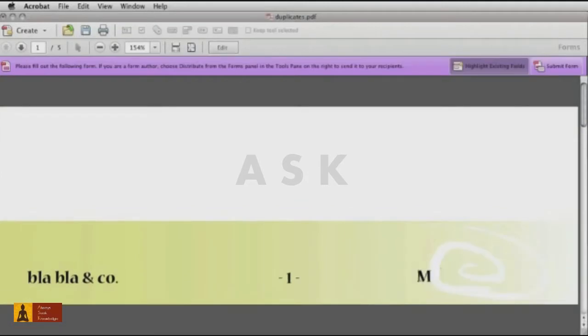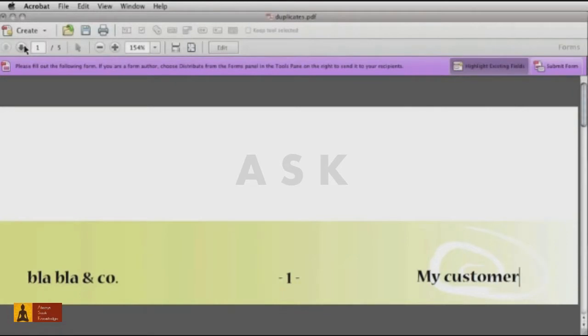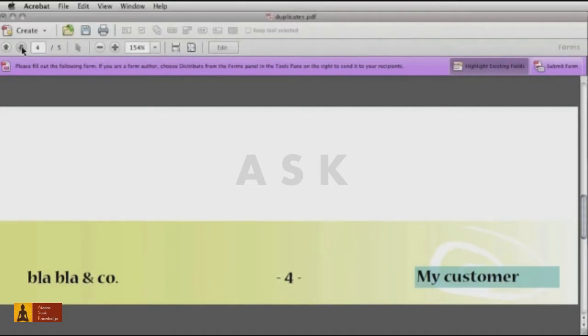Click Preview to test the field. Type some text in one copy of the field, and you'll see it show in all fields on all pages. Each time you prepare a copy of the document for a new customer, you'll be able to customize each page just by changing text in one field.